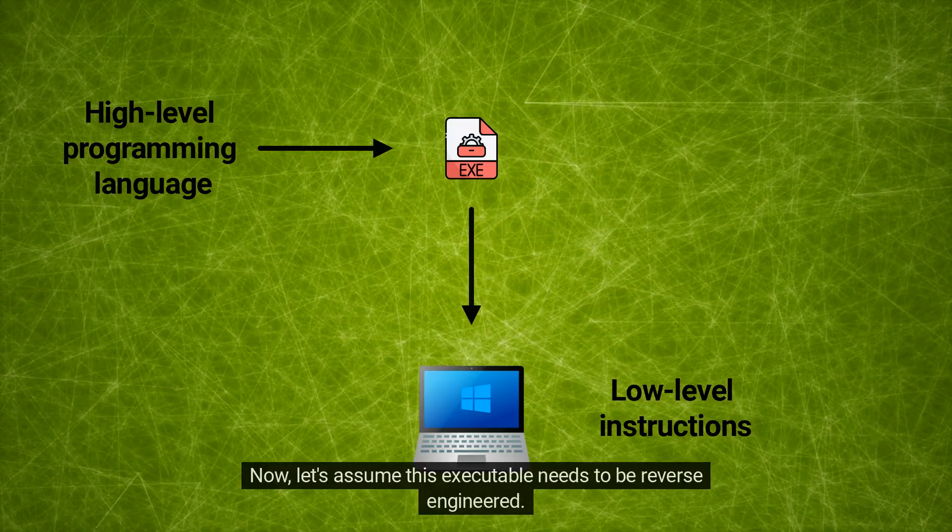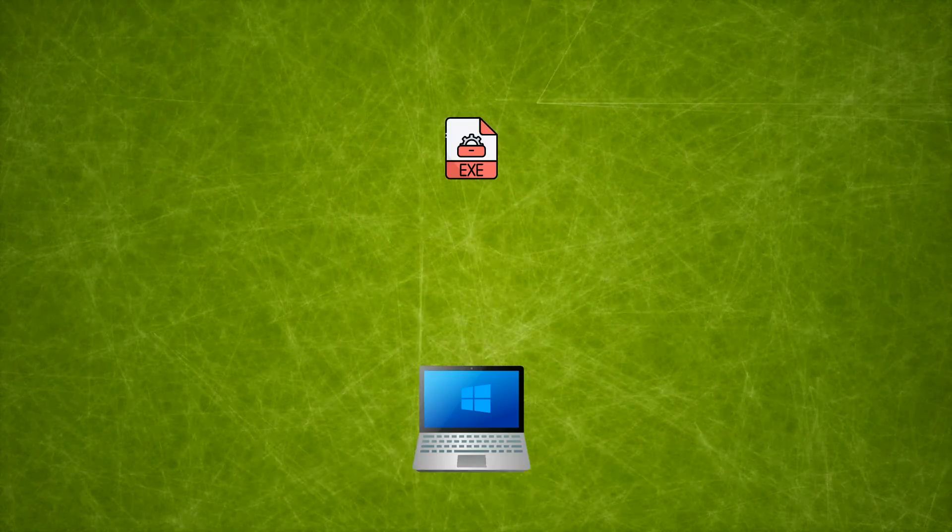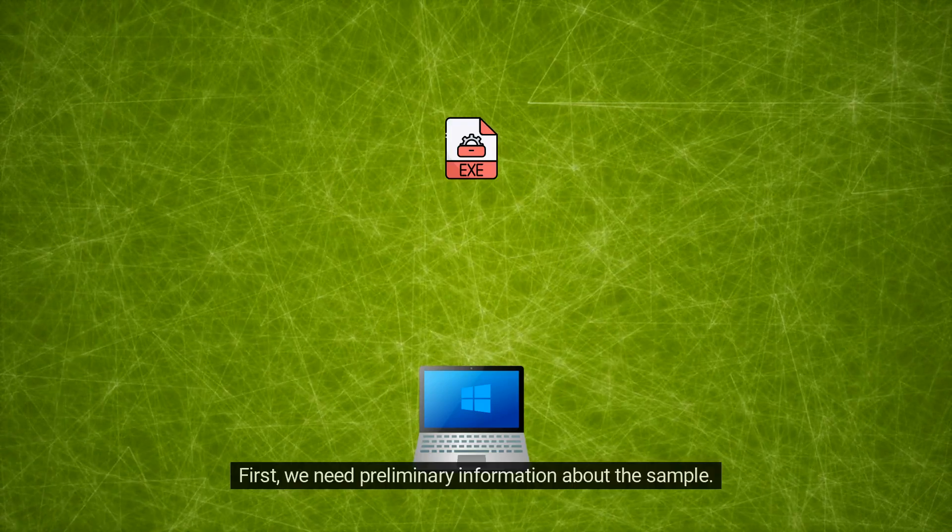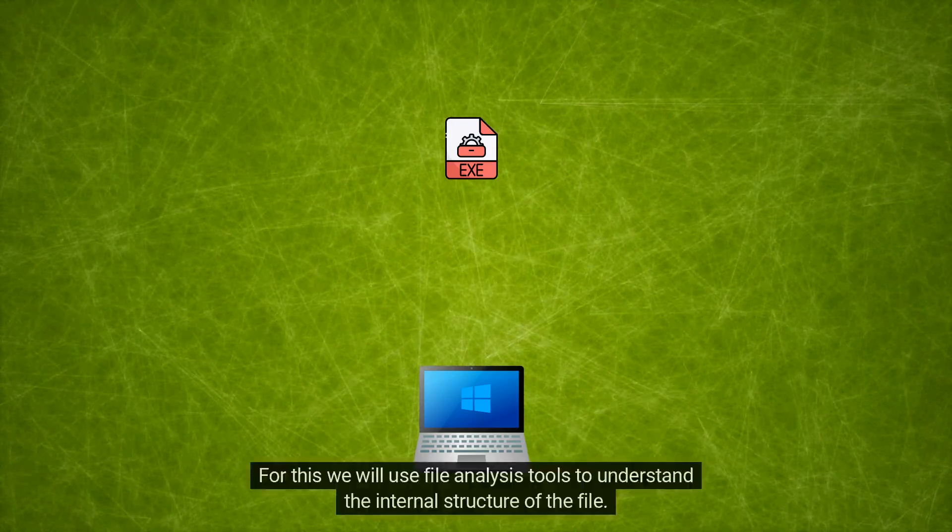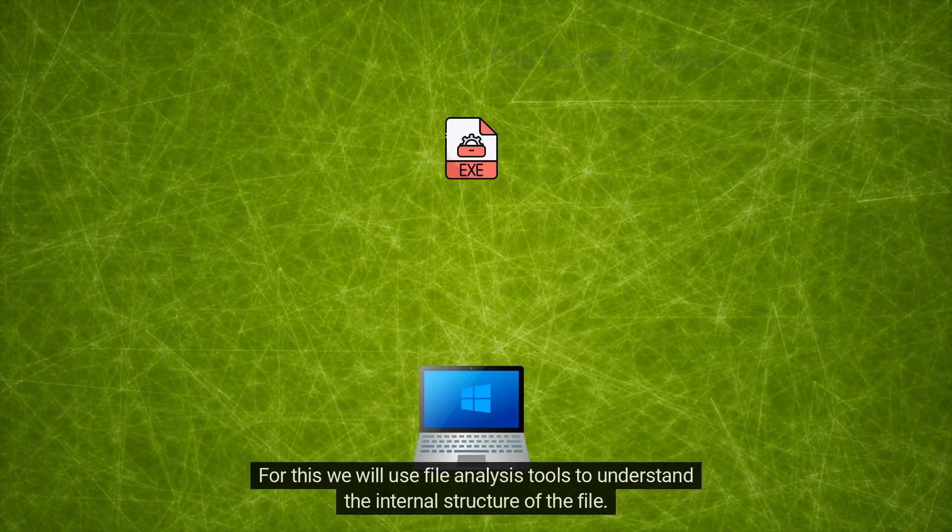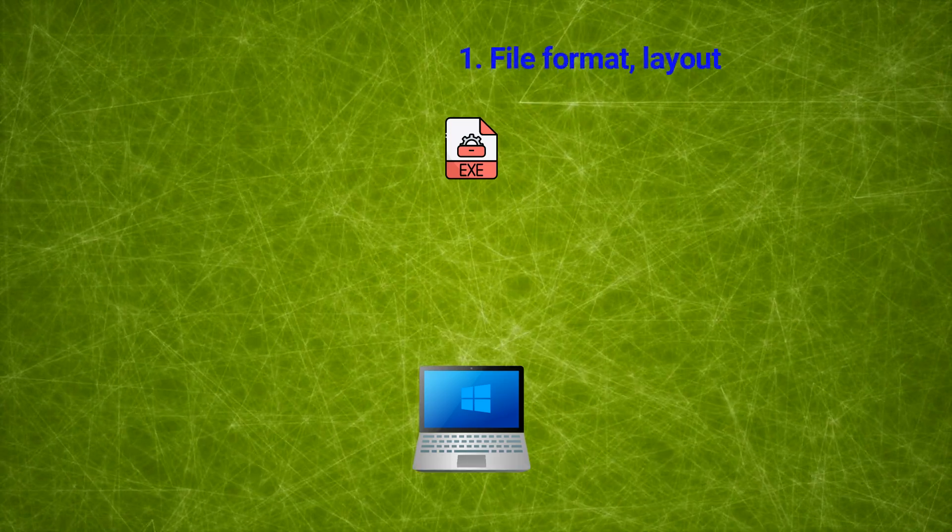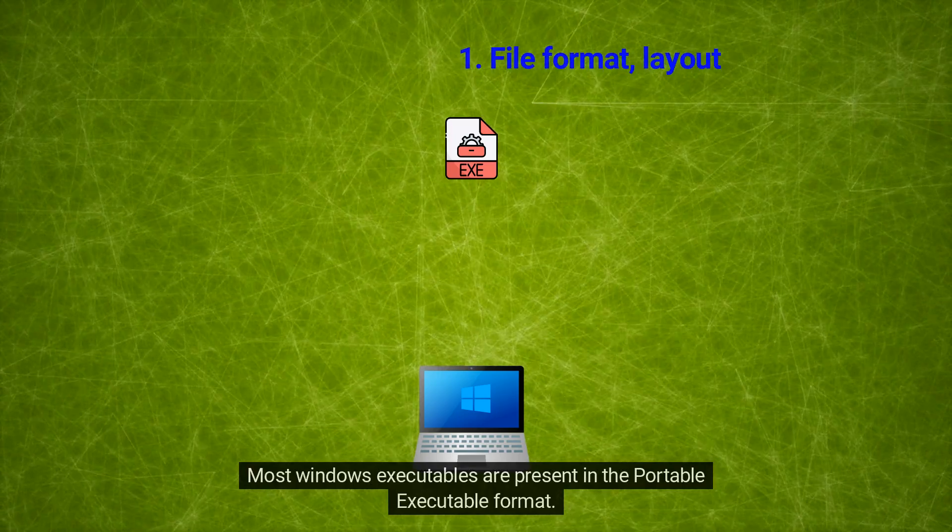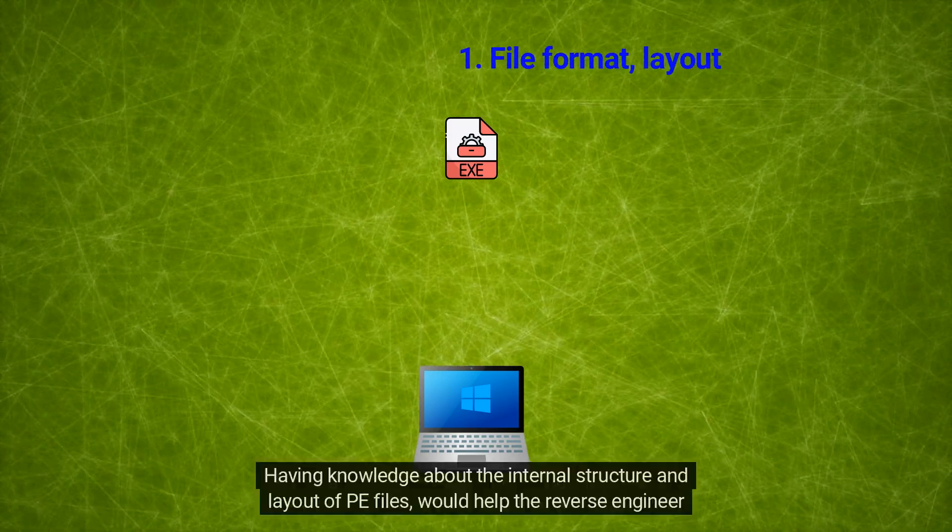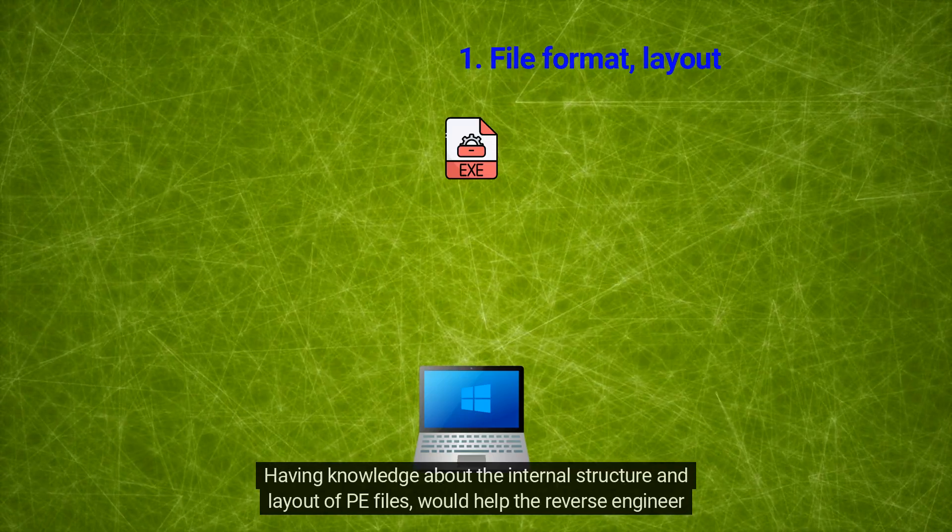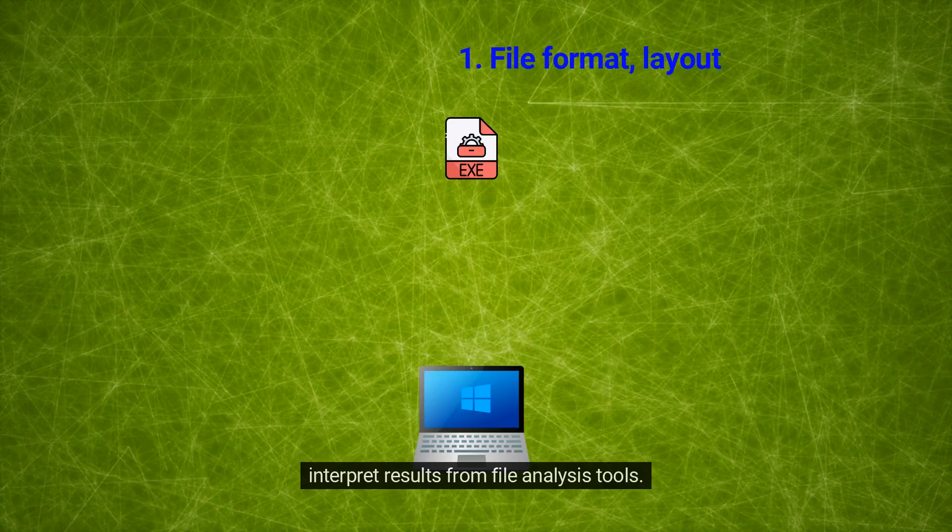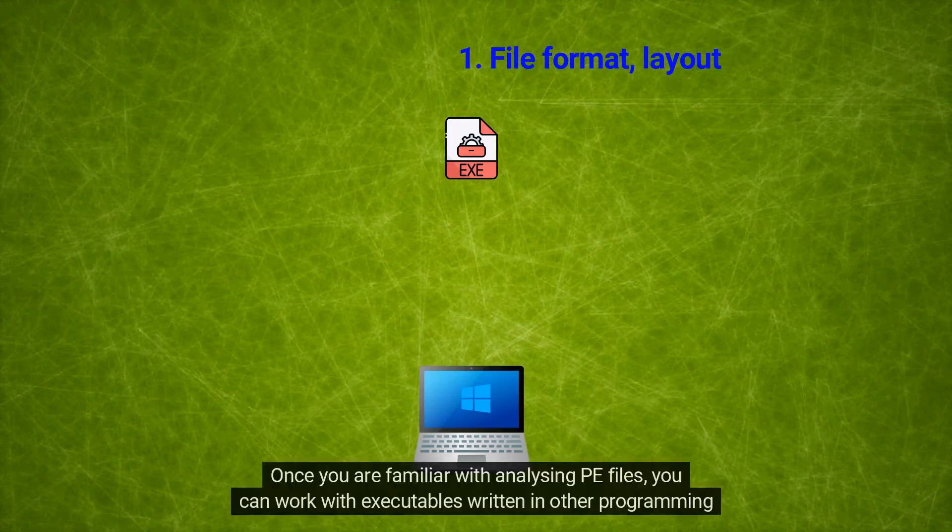Now let's assume this executable needs to be reverse engineered. First, we need preliminary information about the sample. For this, we will use file analysis tools to understand the internal structure of the file. Most Windows executables are present in the Portable Executable format. Having knowledge about the internal structure and layout of PE files would help the reverse engineer interpret results from file analysis tools. Once you are familiar with analyzing PE files, you can work with executables written in other programming languages like Java and C#.